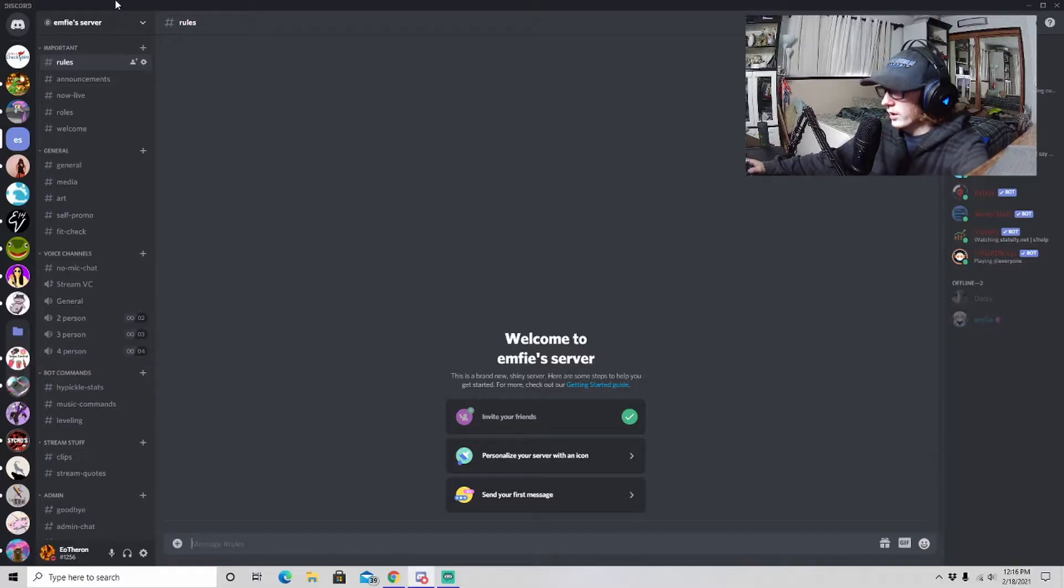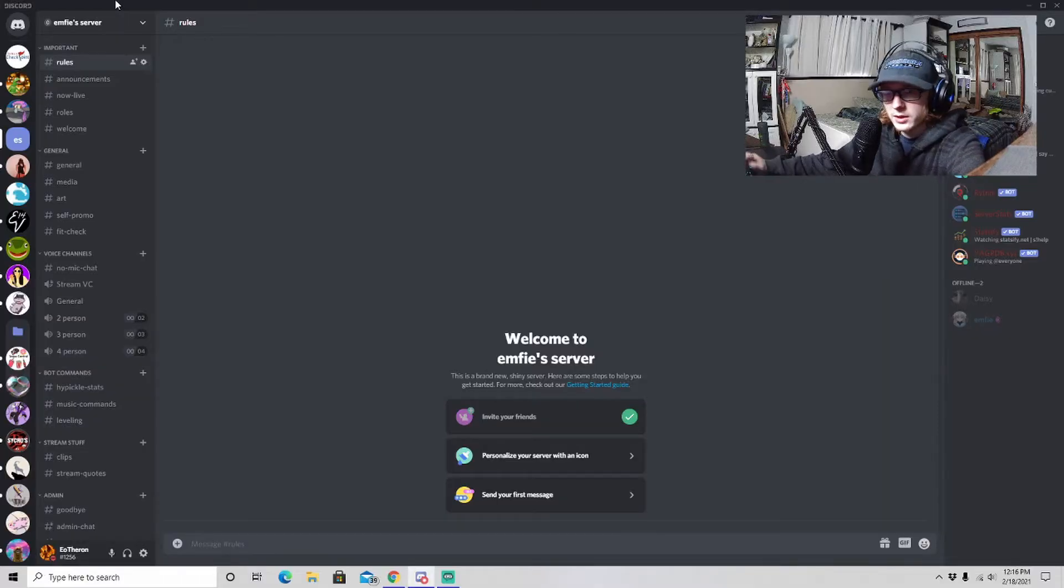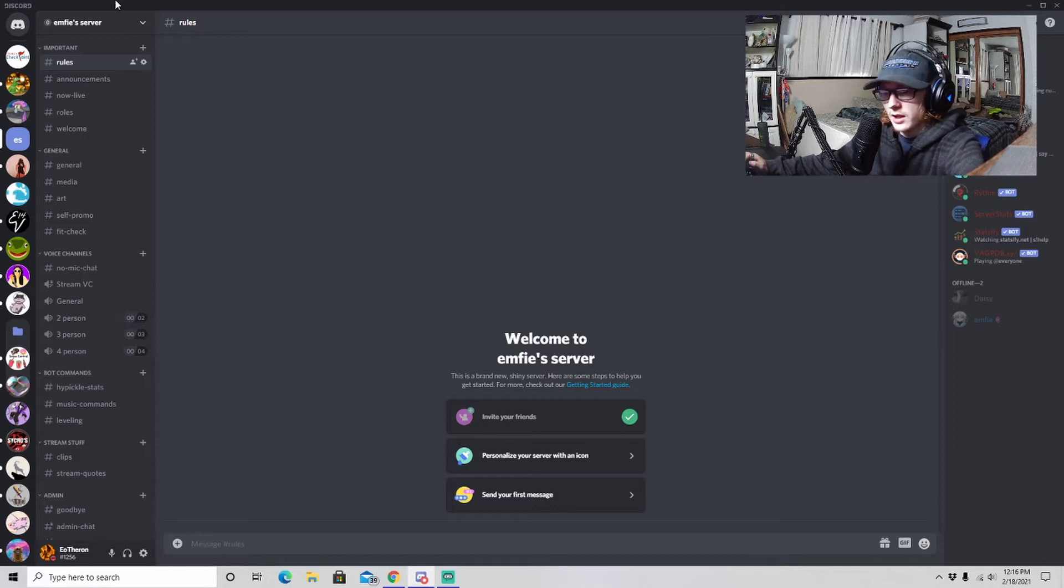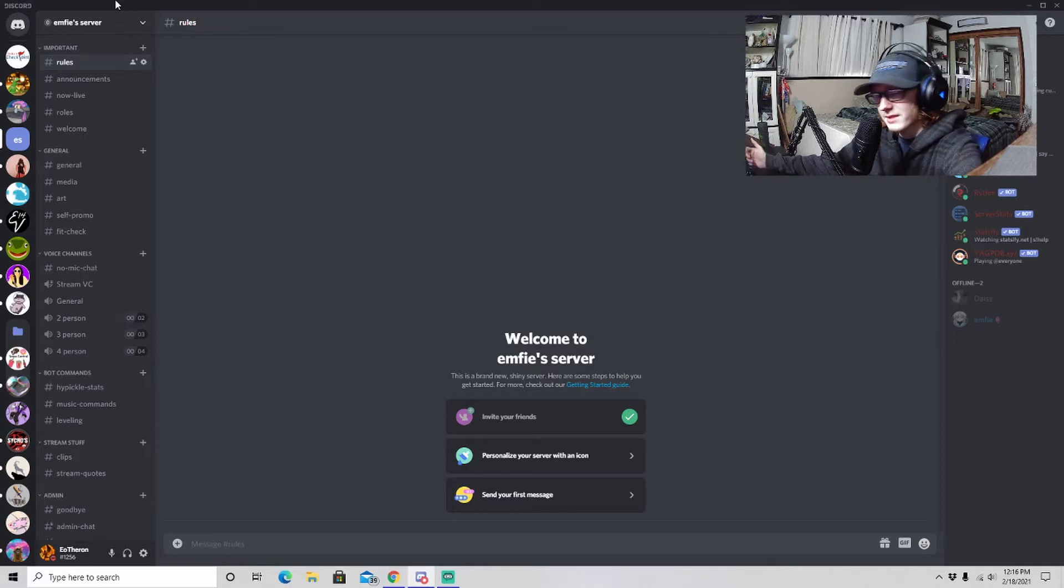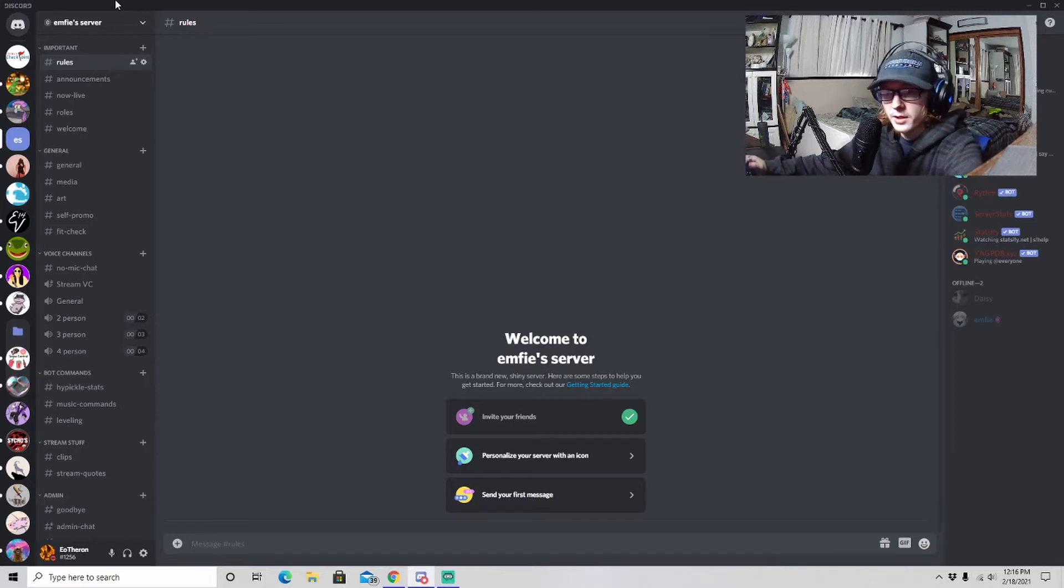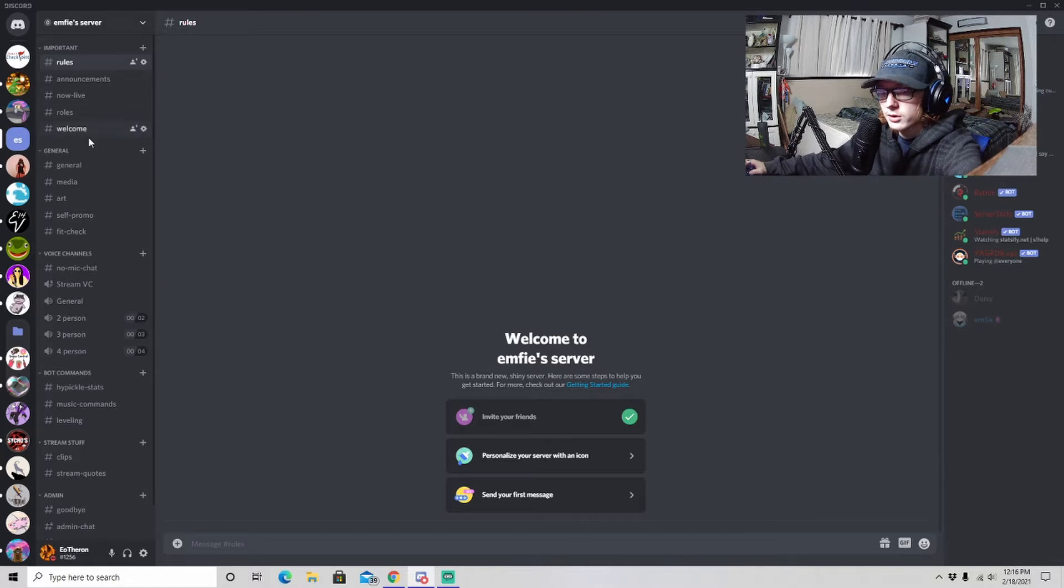All right, so here we are in a brand new server. My friend just made this a couple days ago for her streaming Discord, so we're going to use it as a testing subject.